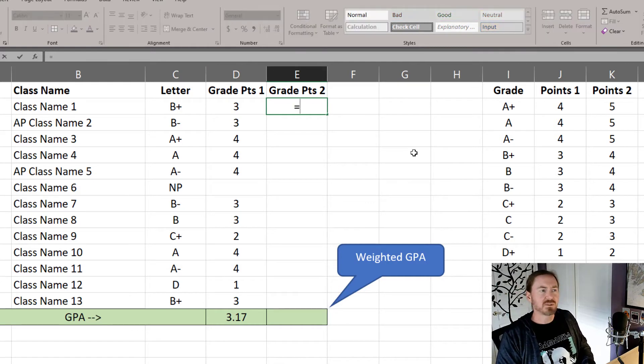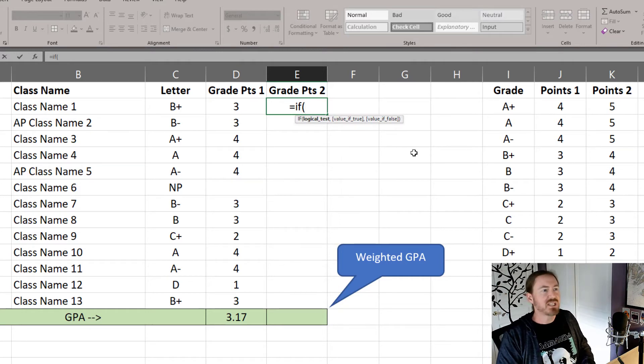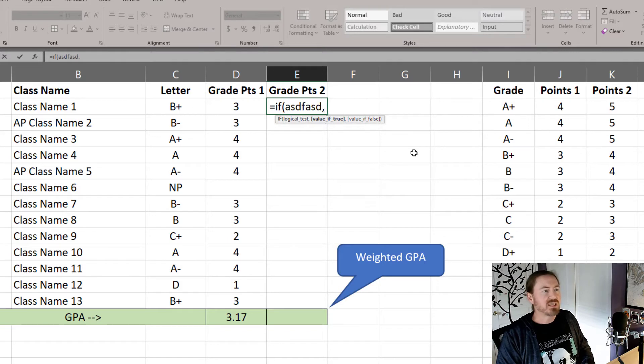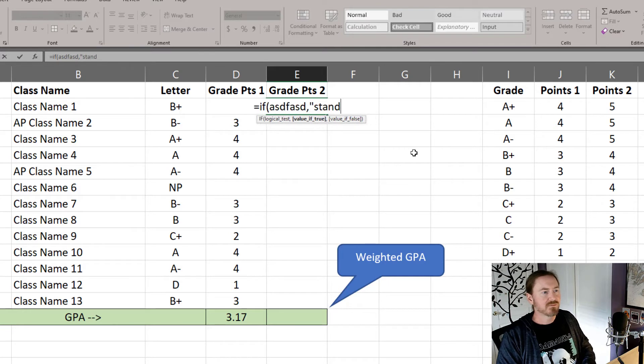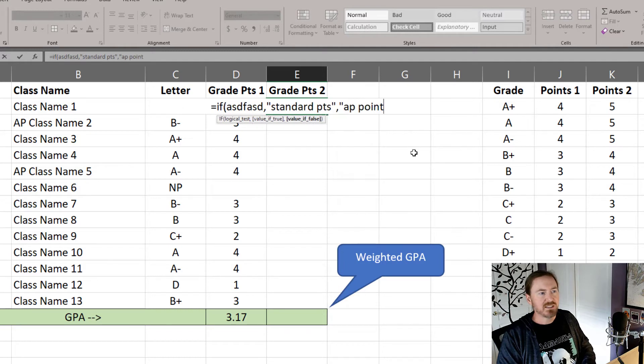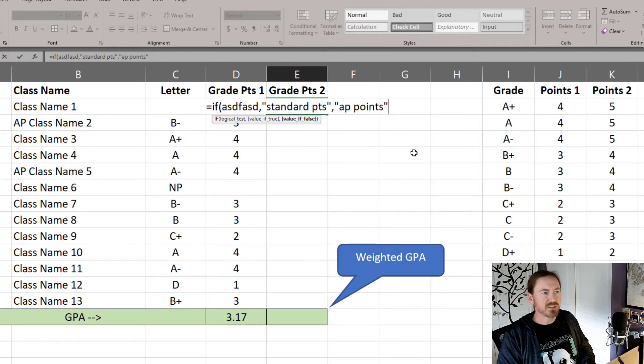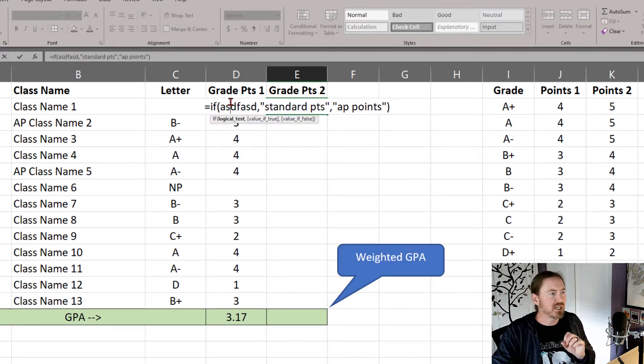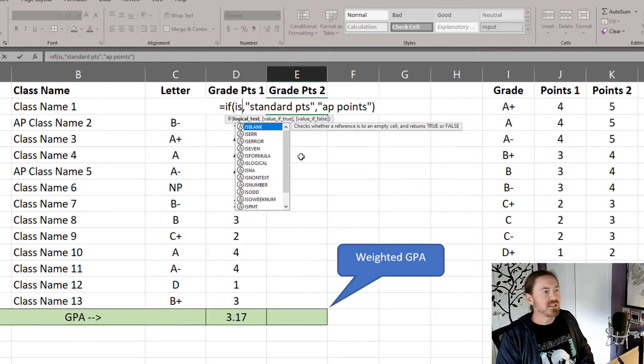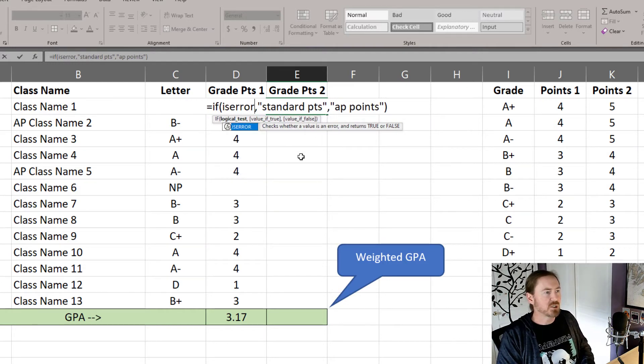Equals IF. Now the logical test that I want to look for, ISERROR. I'm just going to put in some random letters at first. And then the value of true, in quotes, I'll say this is going to be the standard points, comma the AP points. Now I'm not done with this function. I need to go back to the logical test. My logical test is going to be the ISERROR function,